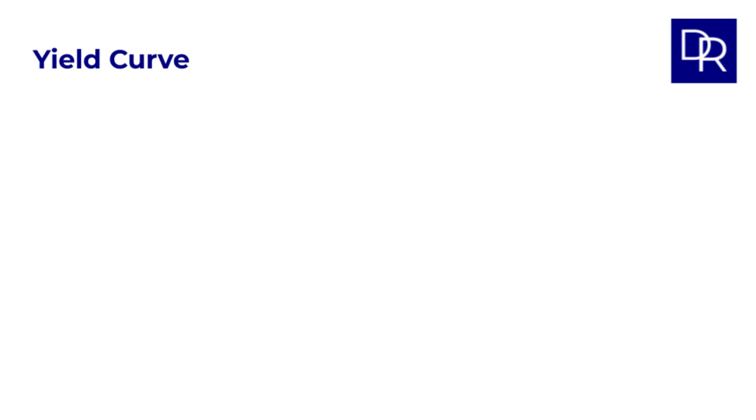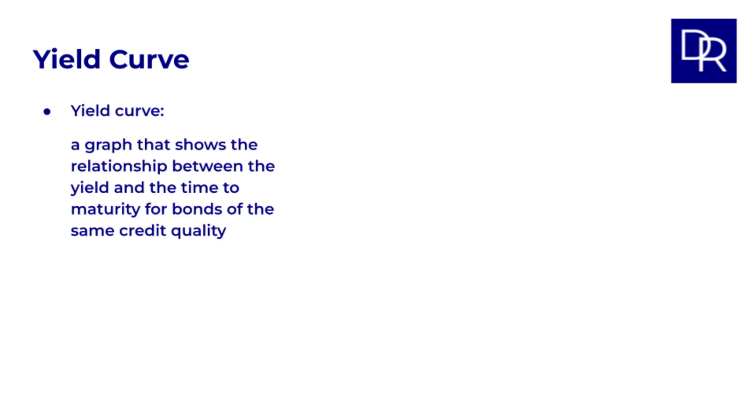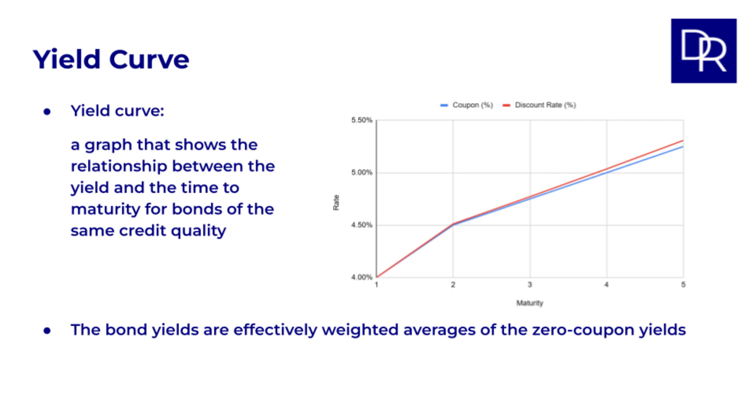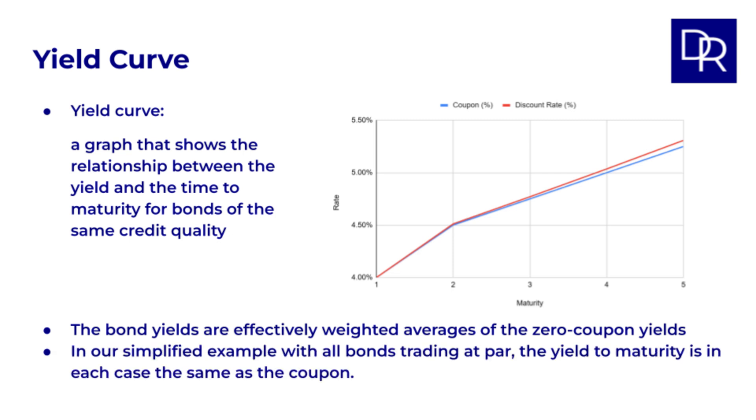And finally, I want to talk briefly about yield curves. Simply put, a yield curve is a graph that shows the relationship between the yield, and the time to maturity, for bonds of the same credit quality or issuer, in our case government bonds. In our example, we know both the zero coupon yields and the yields of the coupon paying bonds that we use as inputs. So I've plotted both of them here. The bond yields are effectively weighted averages of the zero coupon yields. Note that in our simplified example with all bonds trading at par, the yield to maturity is in each case the same as the coupon.